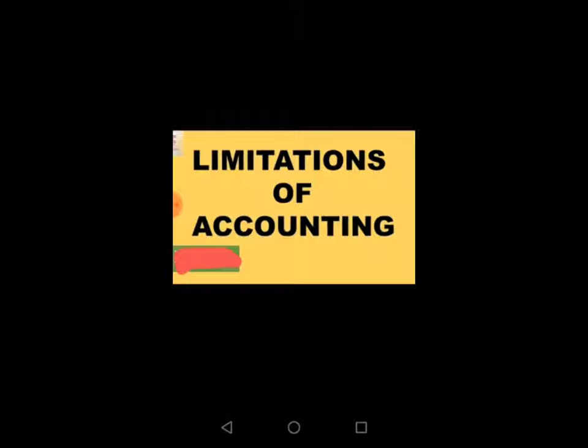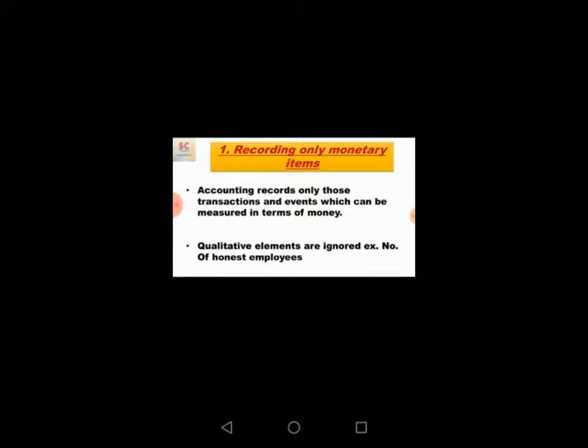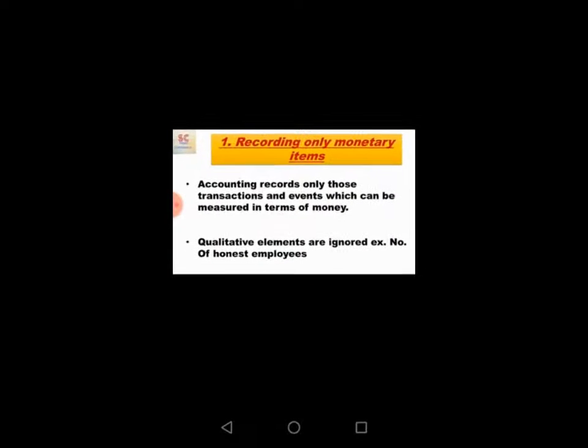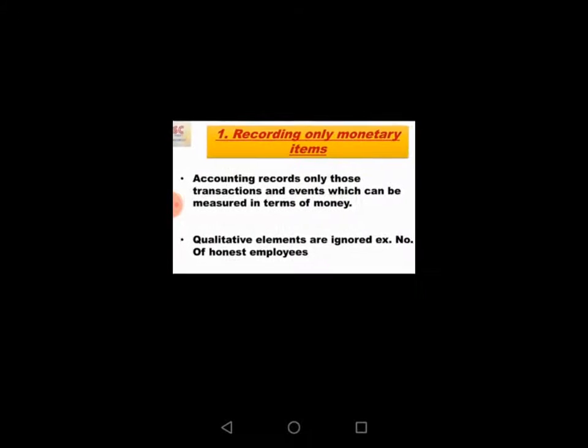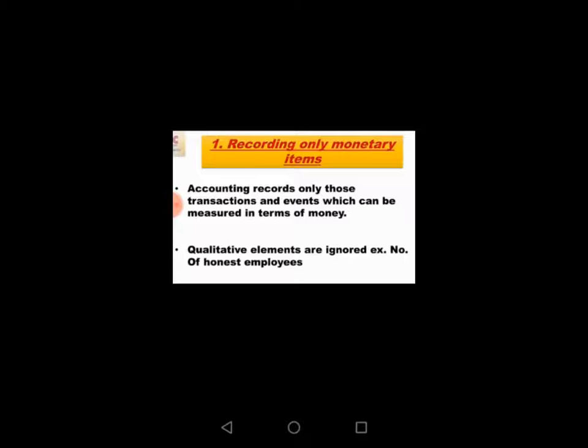The first limitation is recording only monetary terms. Accounting records only those transactions and events which can be measured in terms of money.